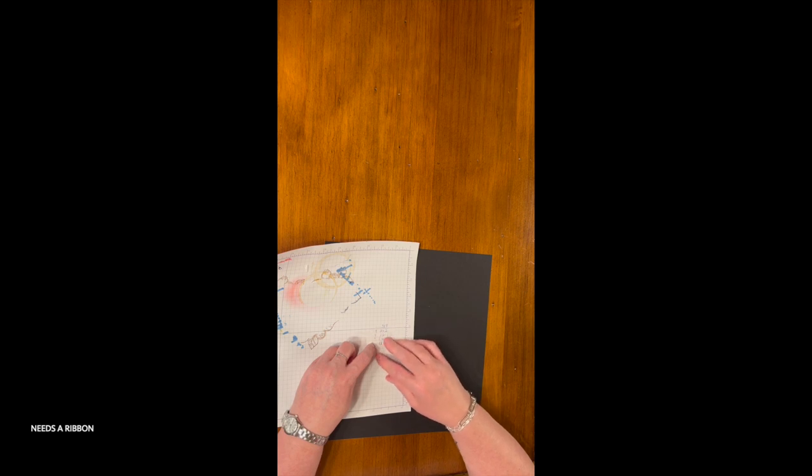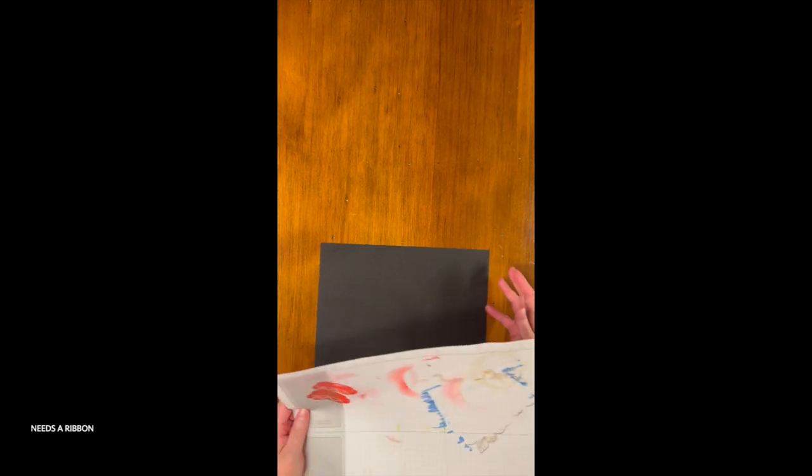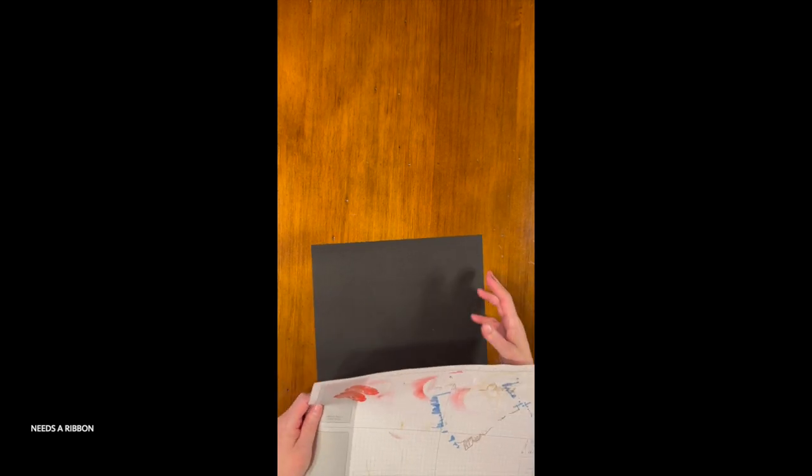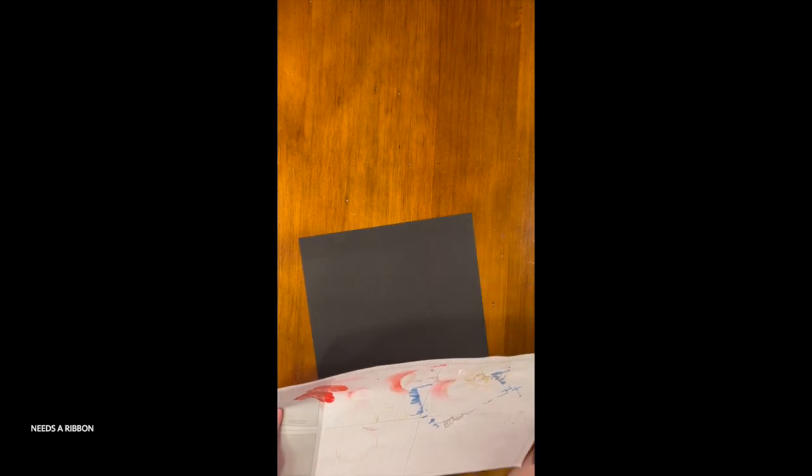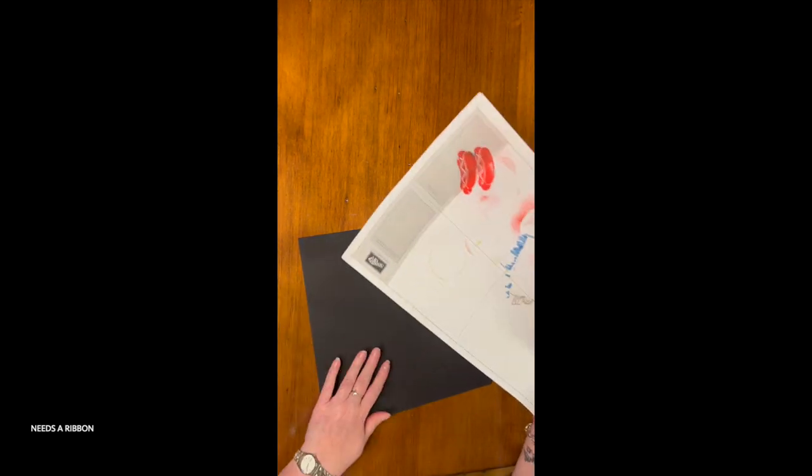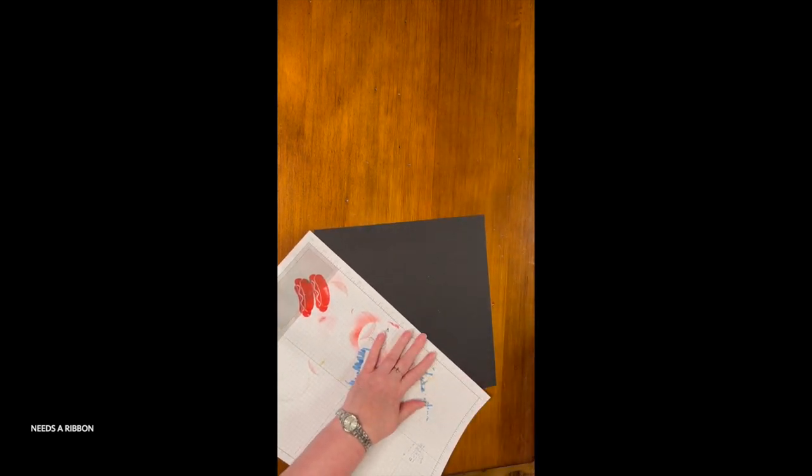Sometimes I do four each of four kinds, sometimes I do eight each of two kinds. It just kind of depends on the paper, the mood and all of the things that I'm going with.